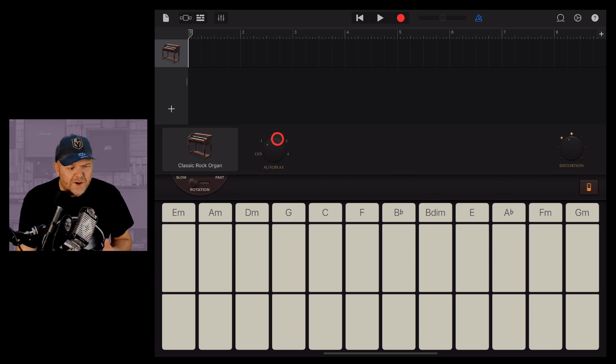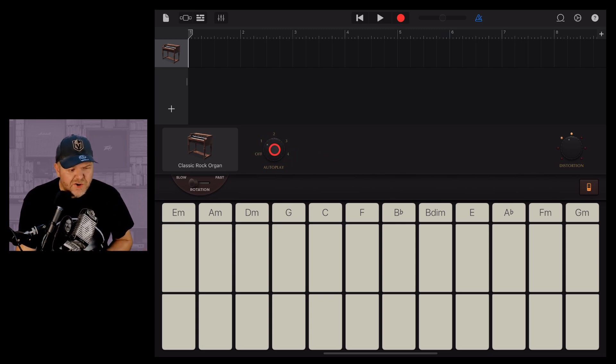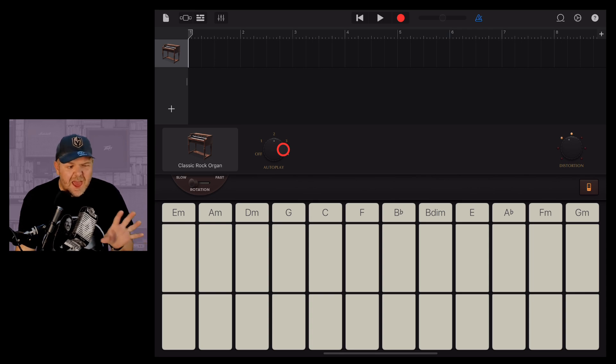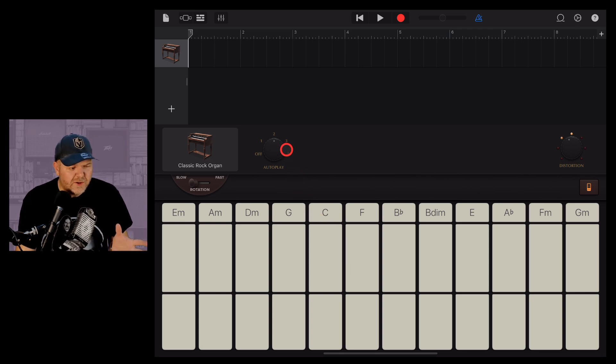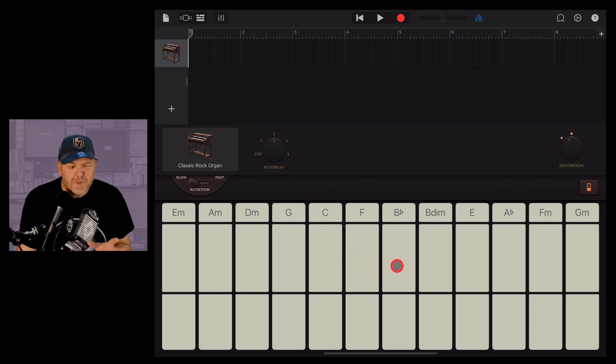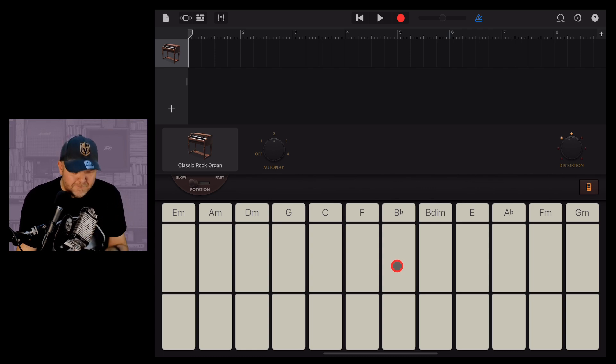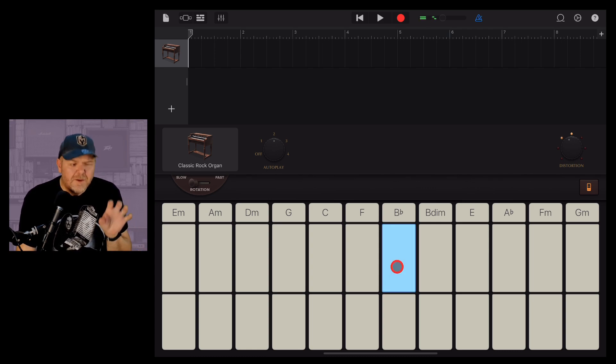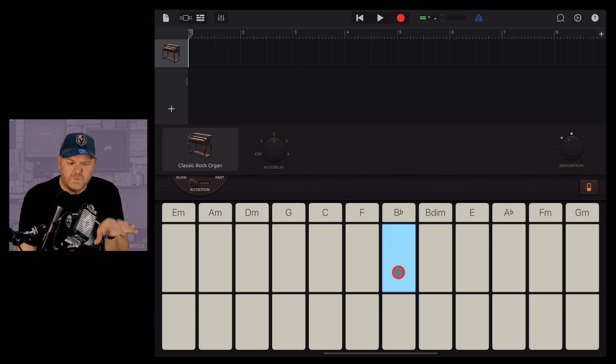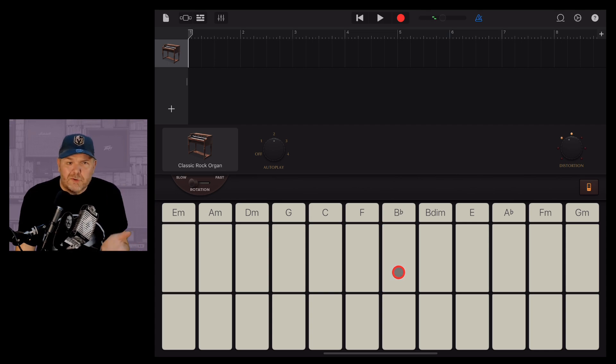But look, we've got one, two, three, four variations. So what if we want to go to something different and maybe play in a different chord? Well, let's go to number two, and this time let's tap on this B-flat. Pretty darn cool, yeah?